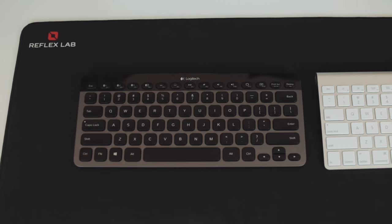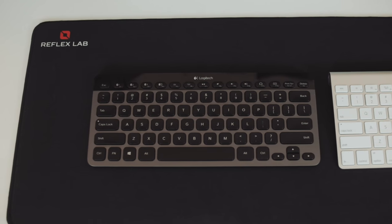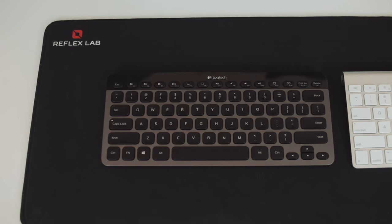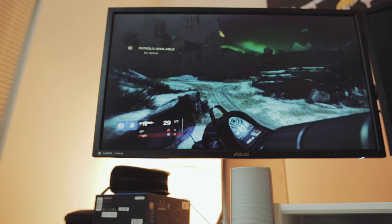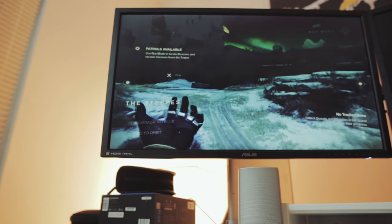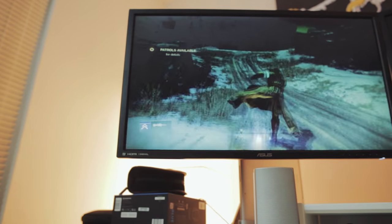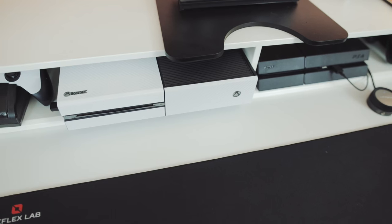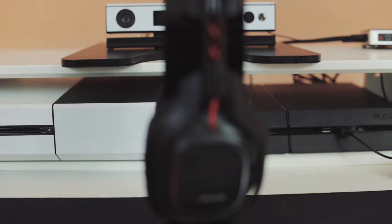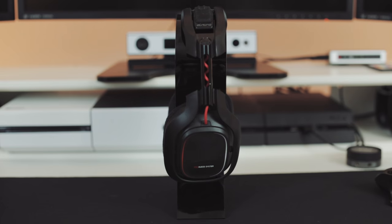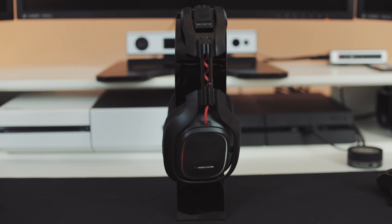You'll see the Bose Companion 20 speakers, my Asus 4K monitors that I use for gaming as well as editing, my desk, my Xbox One, my PS4, my Astro A50s that I use for gaming. I've been using those for like the past three years.